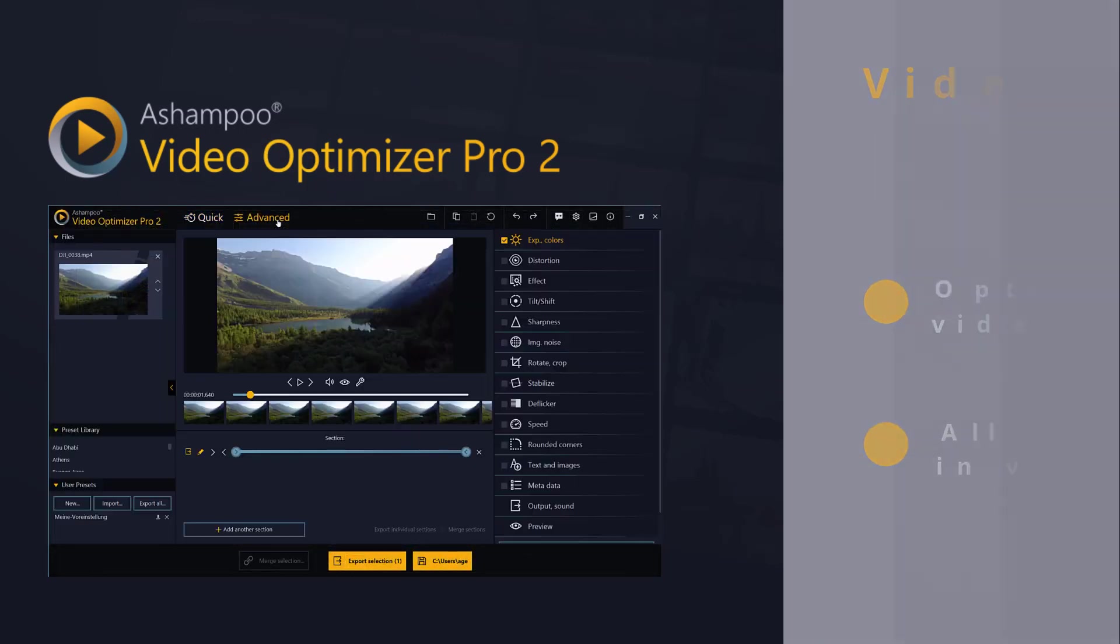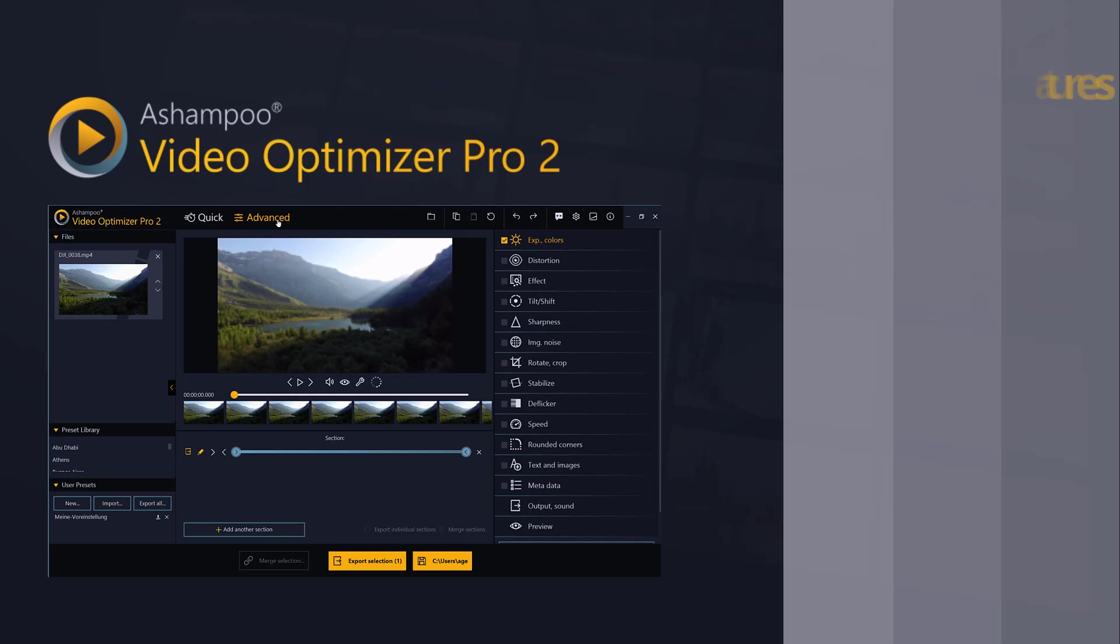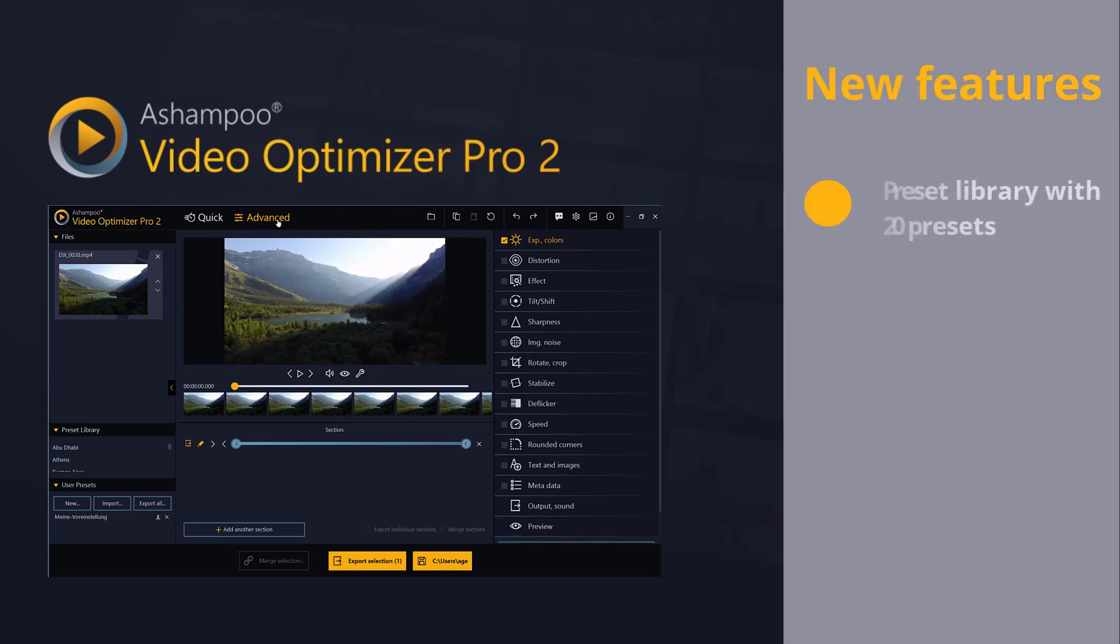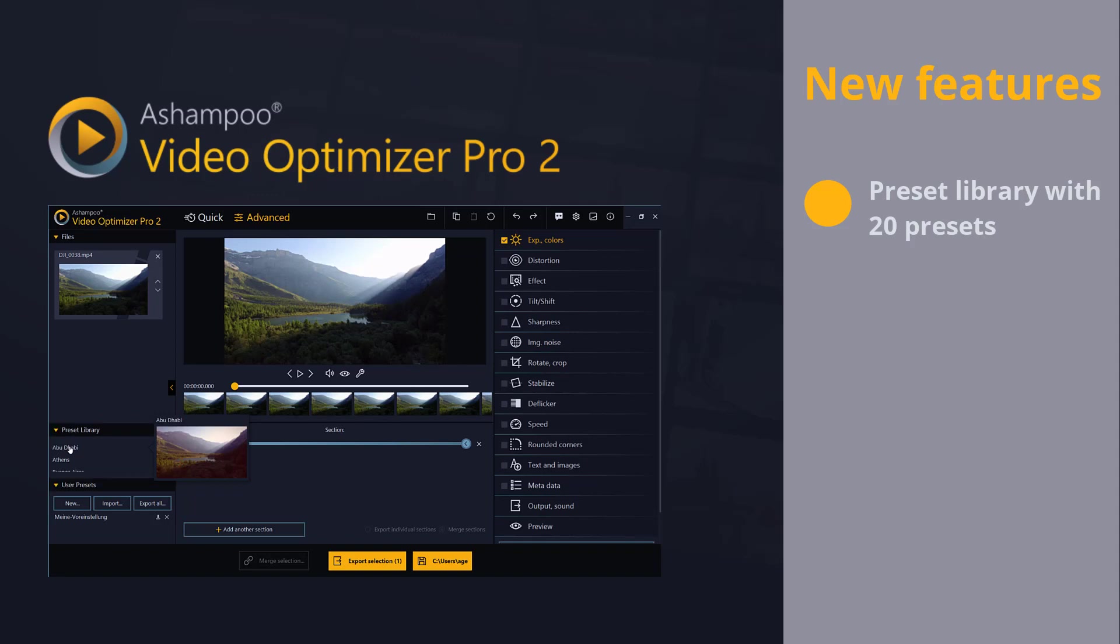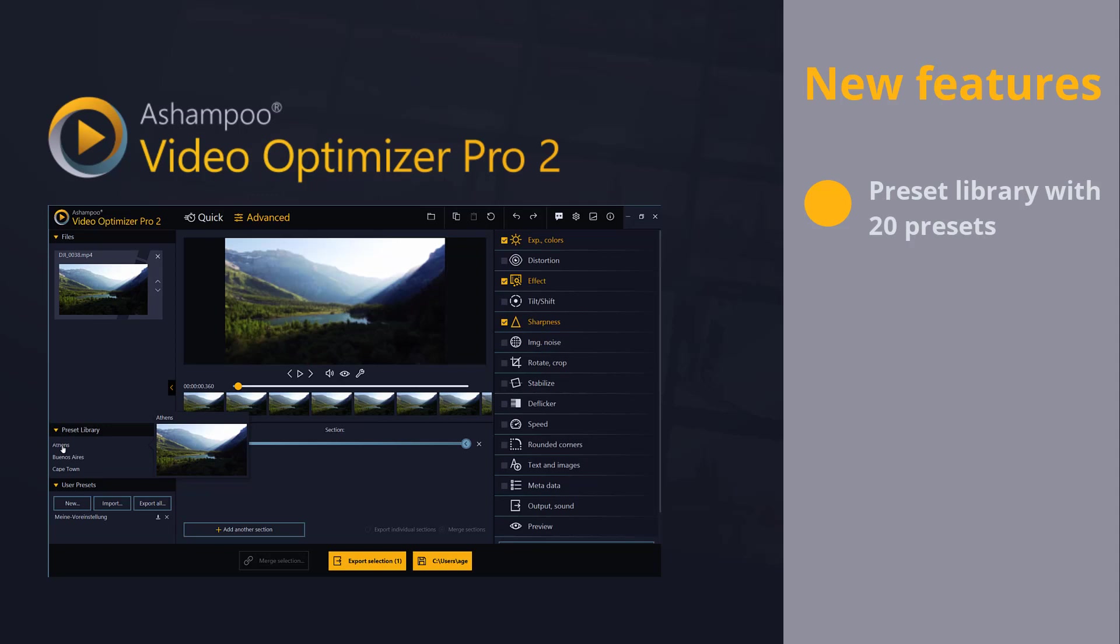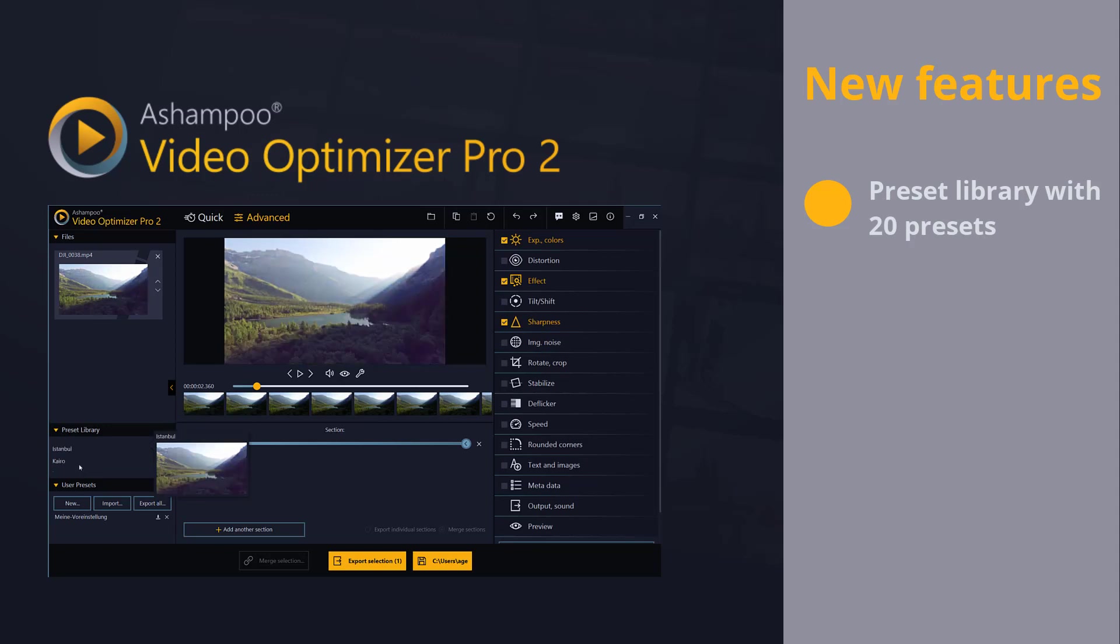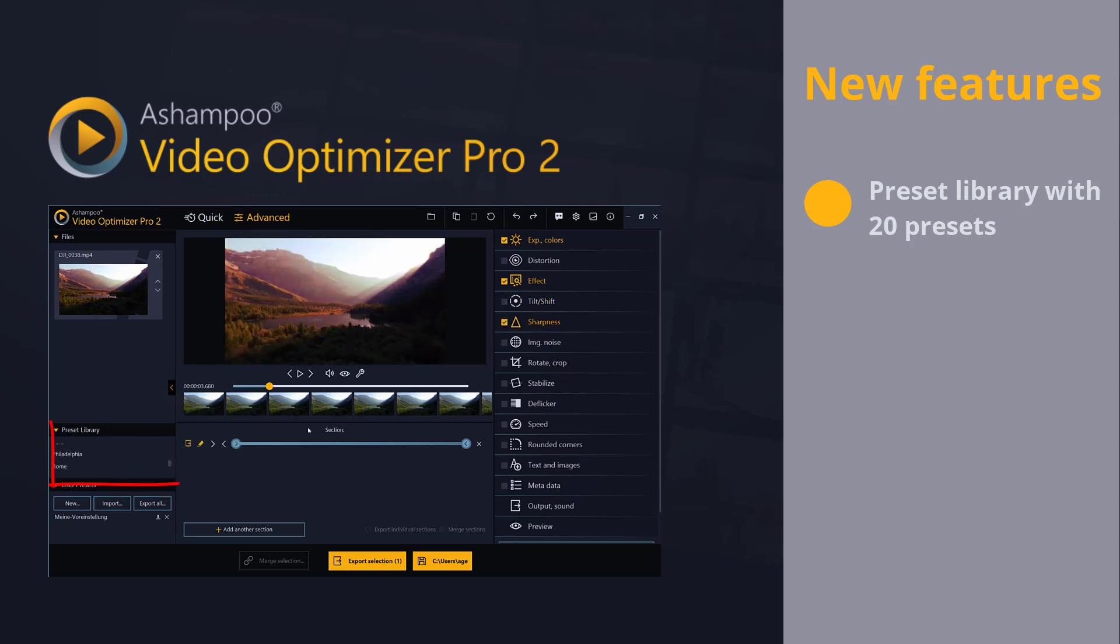So what are the new features in version 2? The new Video Optimizer comes with 21-click presets that not only include optimized color profiles but also effect and sharpness adjustments. We've named these presets after various cities.